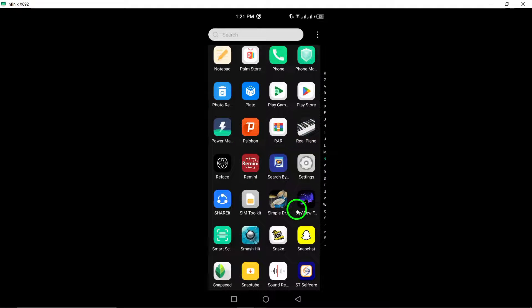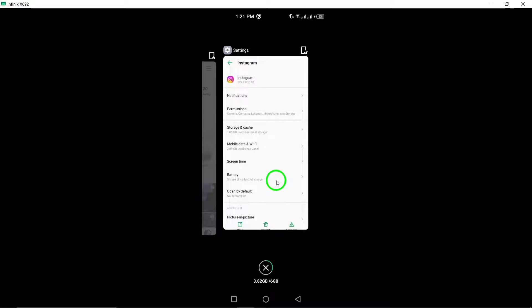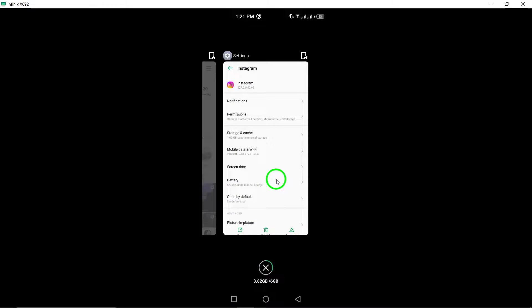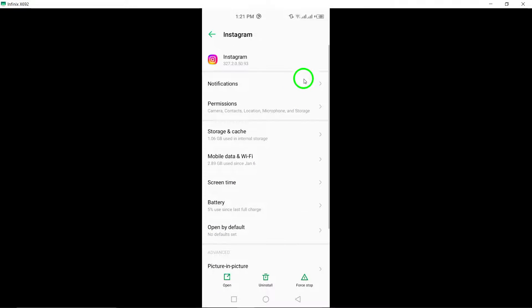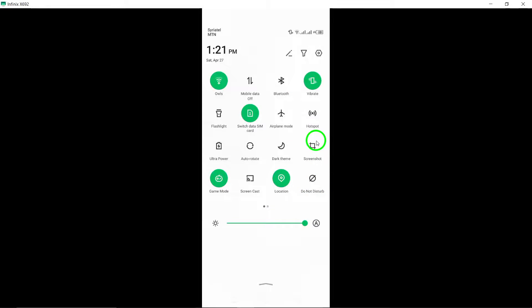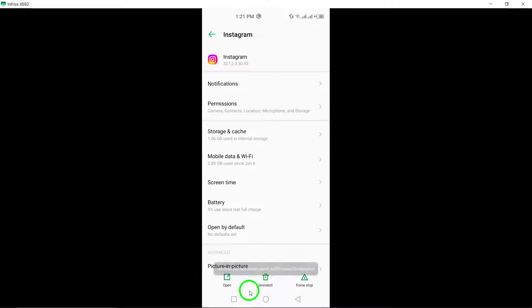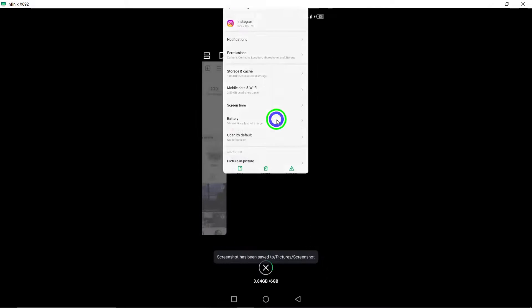8. Ensure background data is not restricted. Check your device settings to ensure that background data usage is not restricted for the Instagram app. Restrictions can hinder app performance.